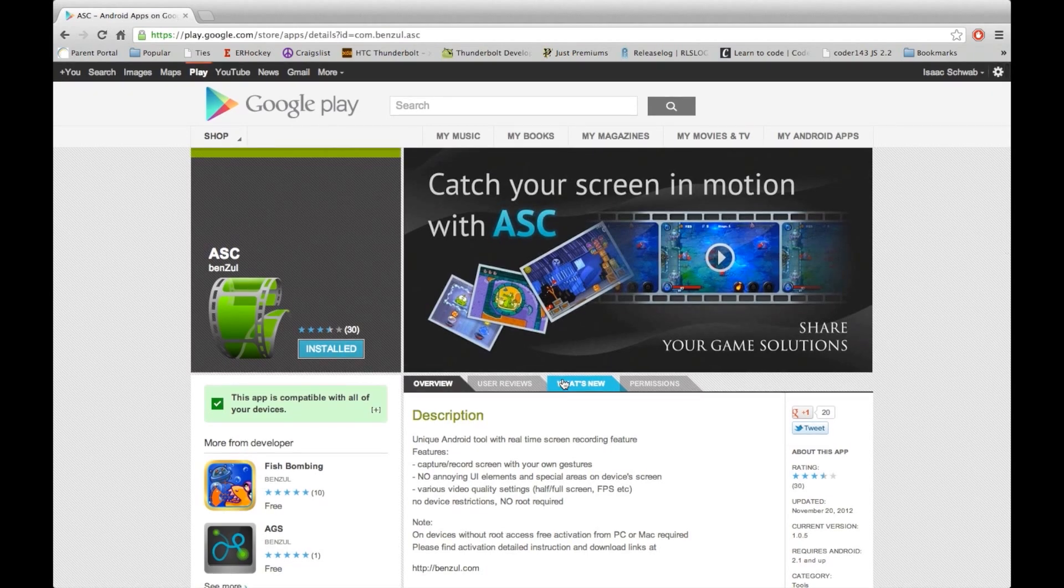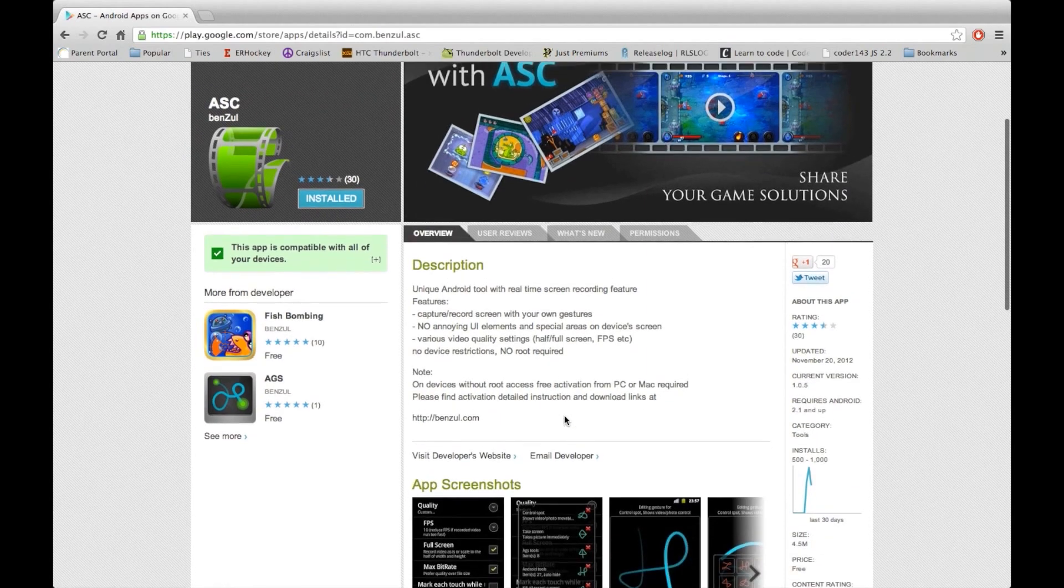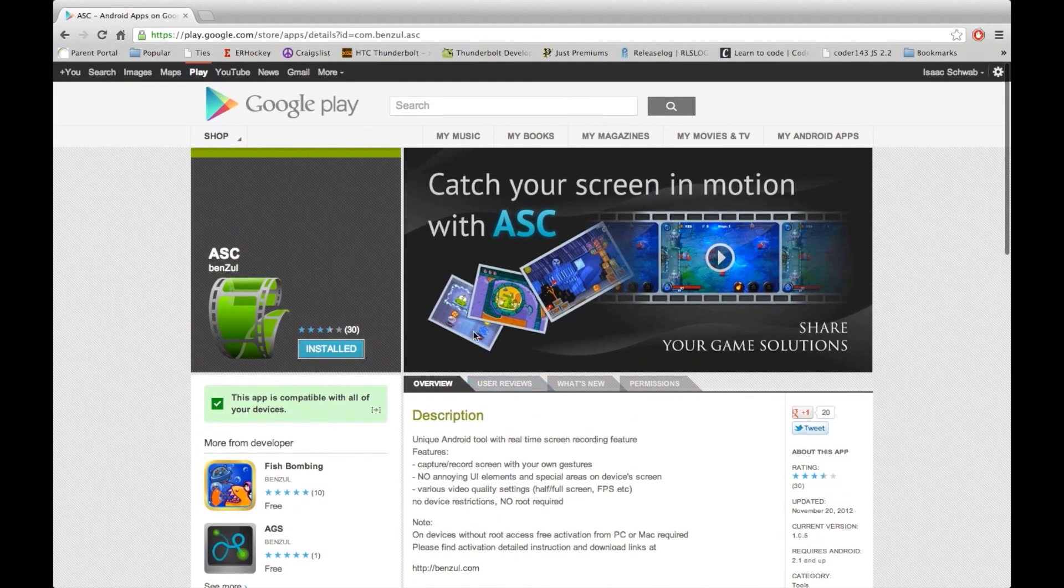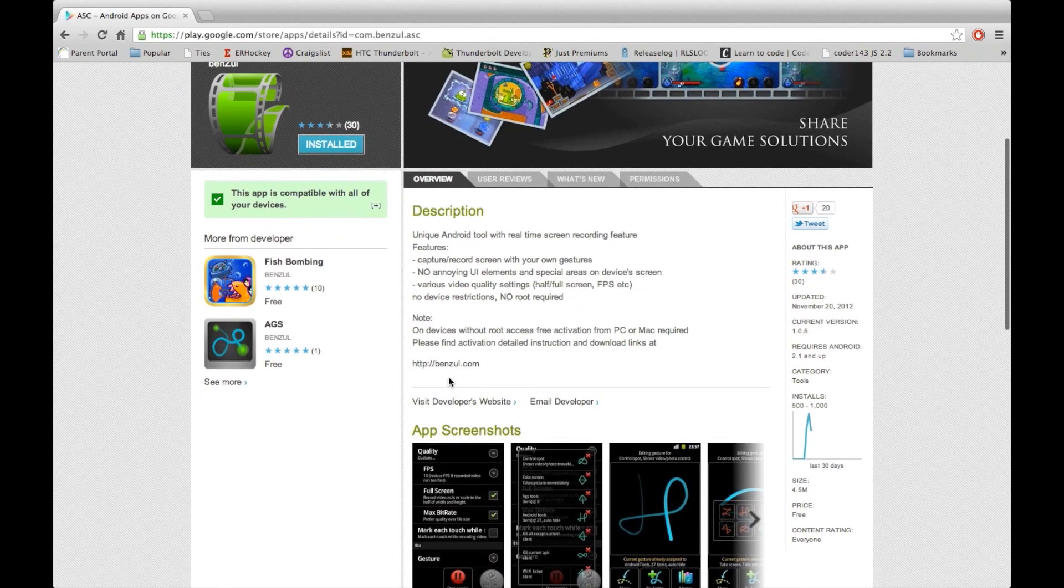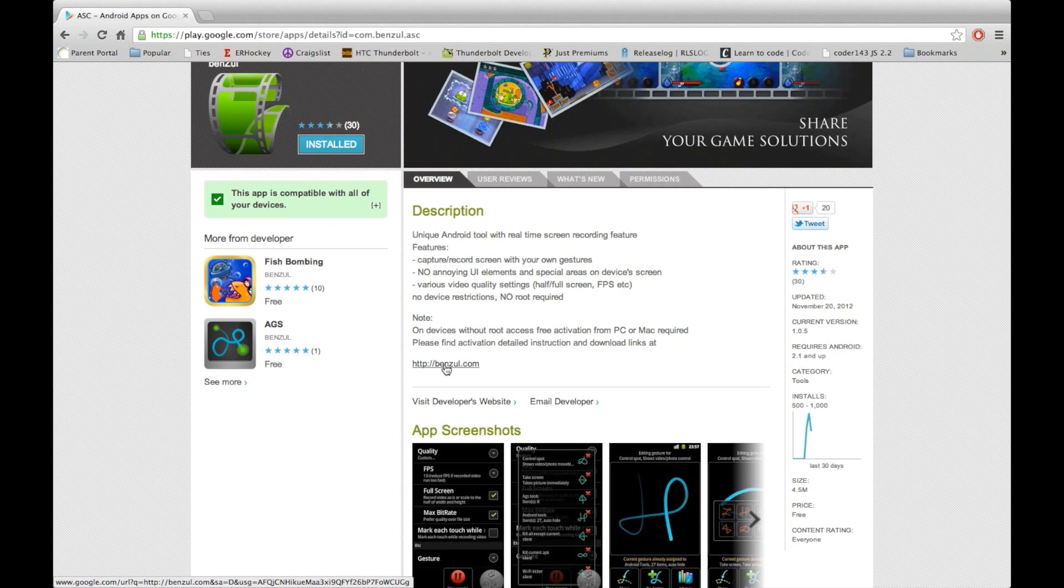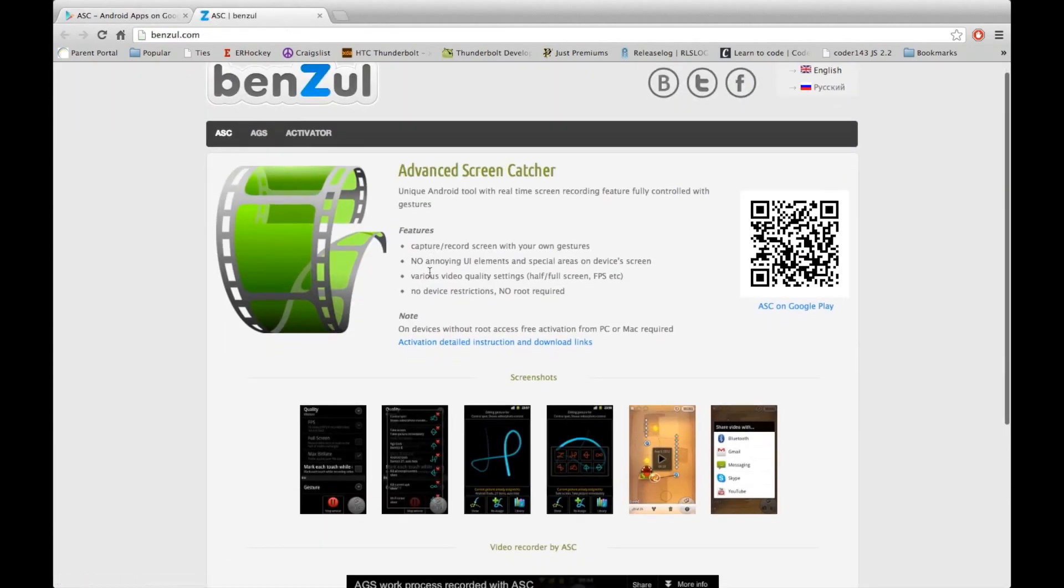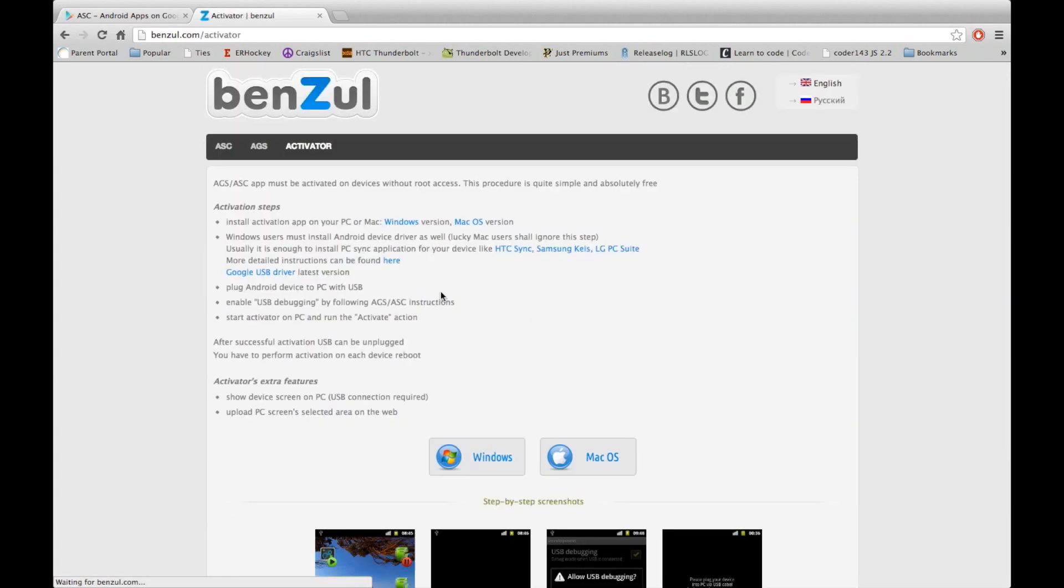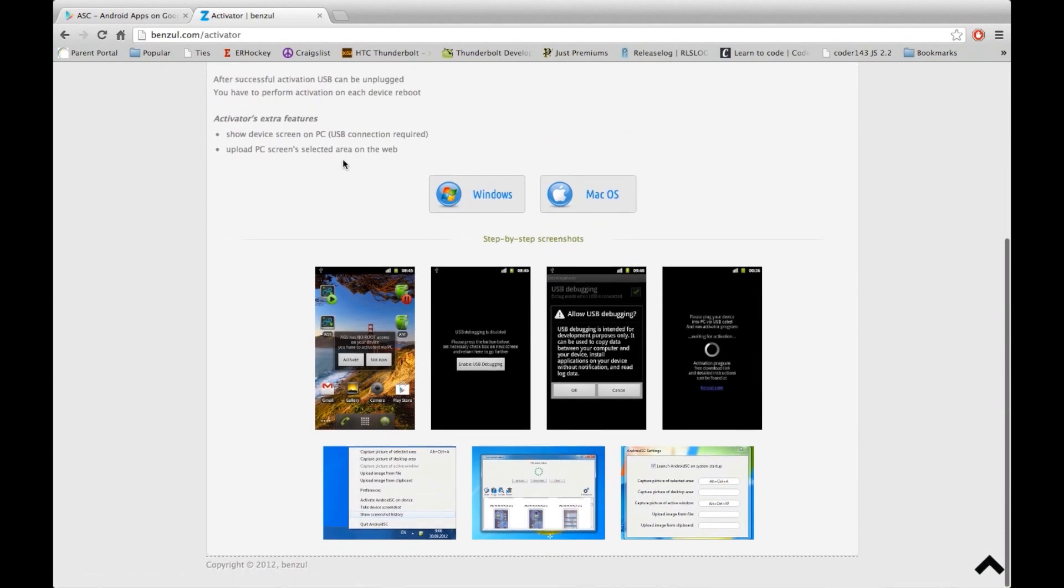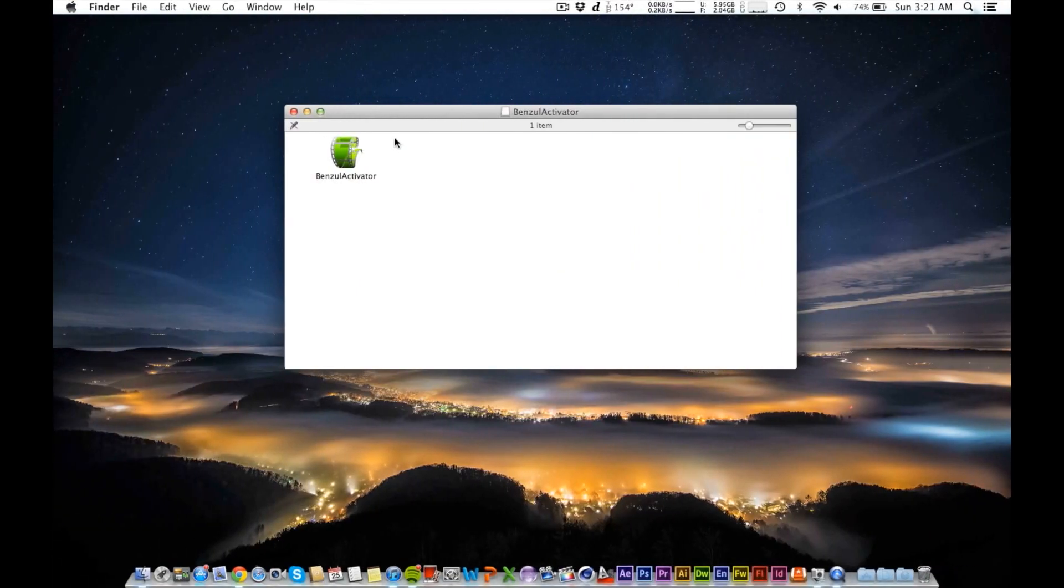You can see right here I'm on the Google Play page of the app and you have a link to their website. This is going to be the computer part of it right now. Whether you have a Mac or PC, you're going to direct your browser to this link and from here they're going to give you detailed activation instructions. You need to download Windows or Mac OS X.